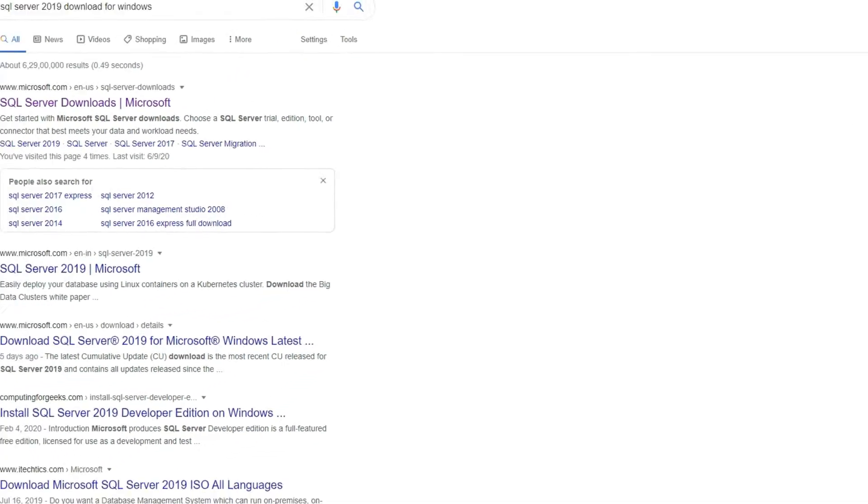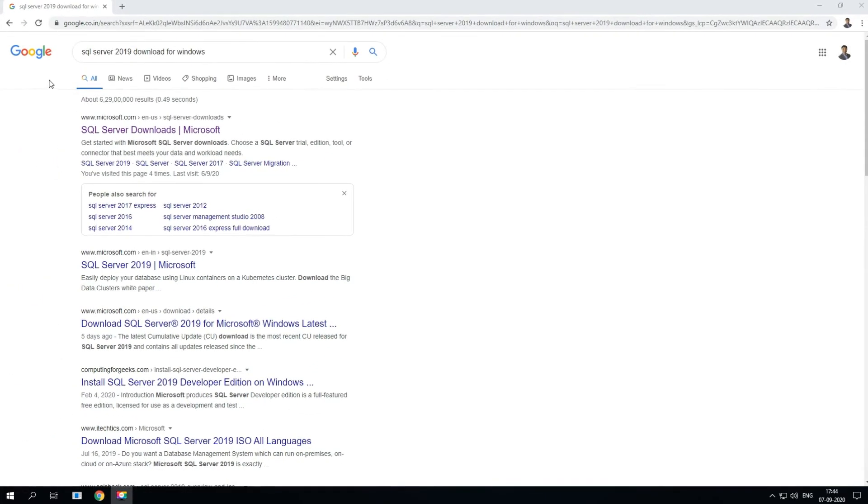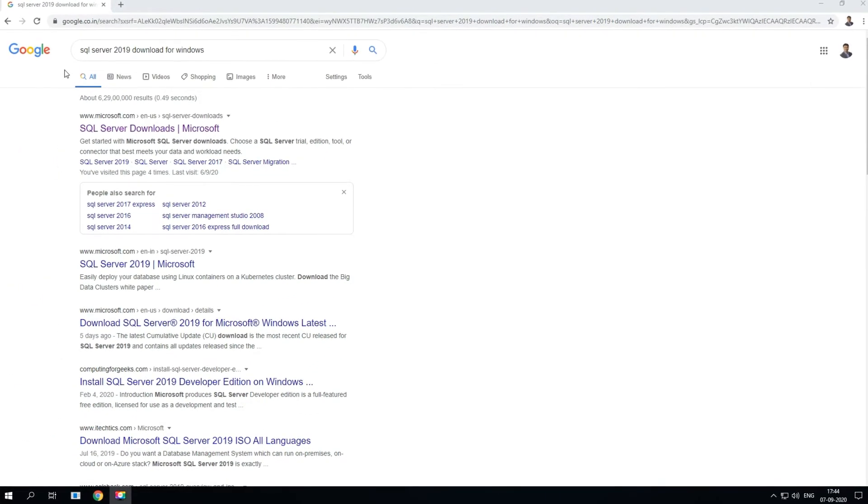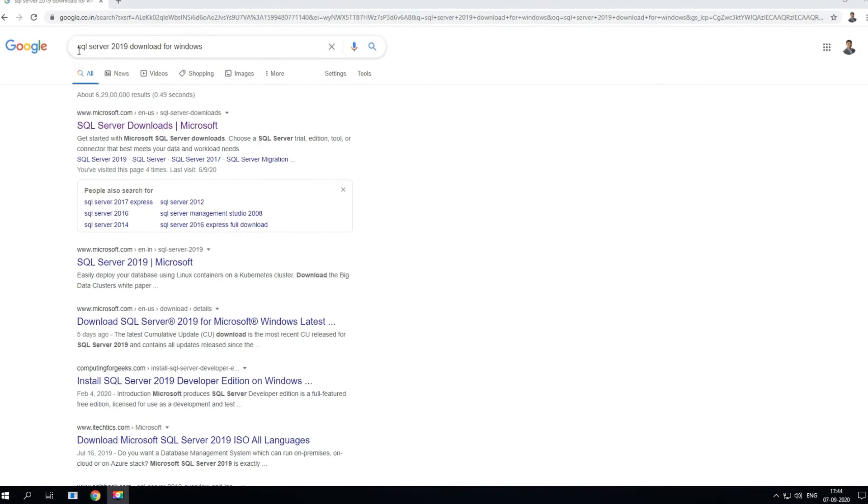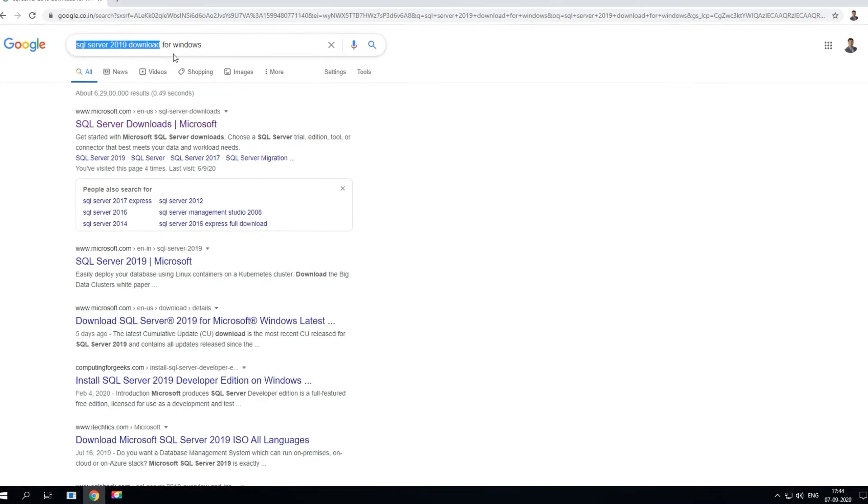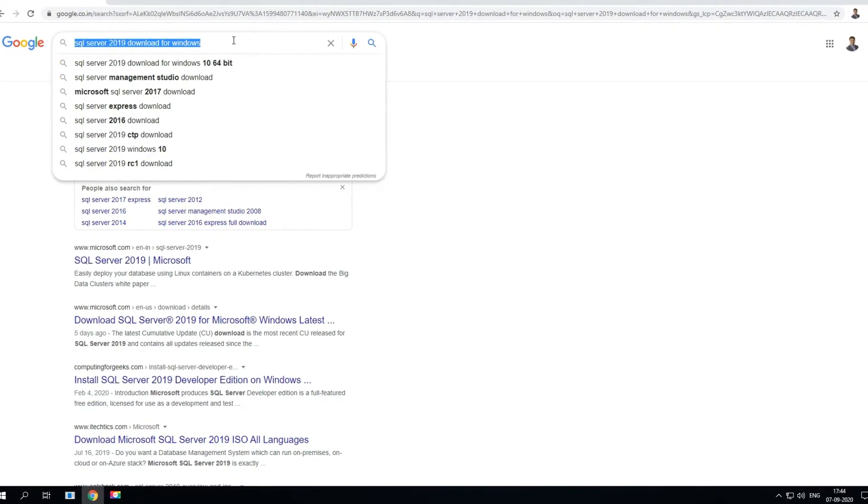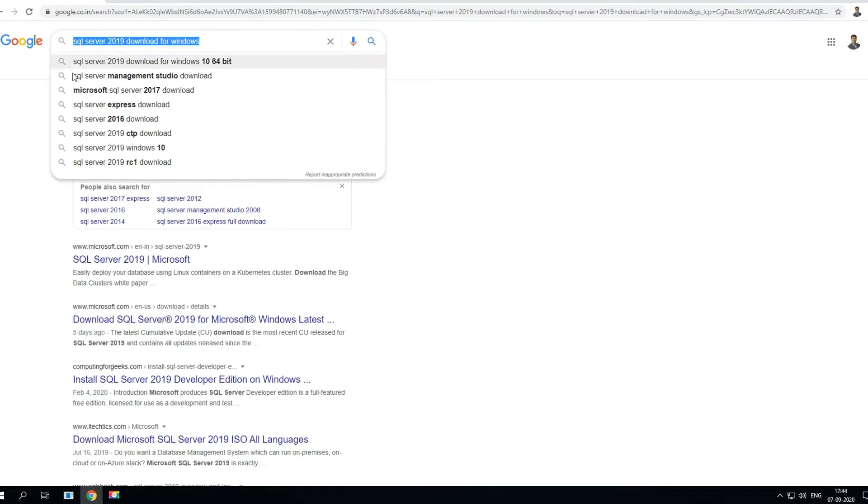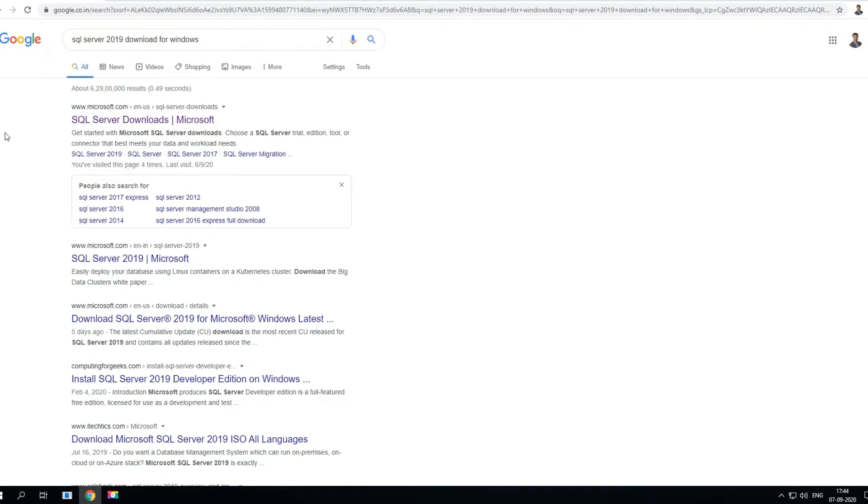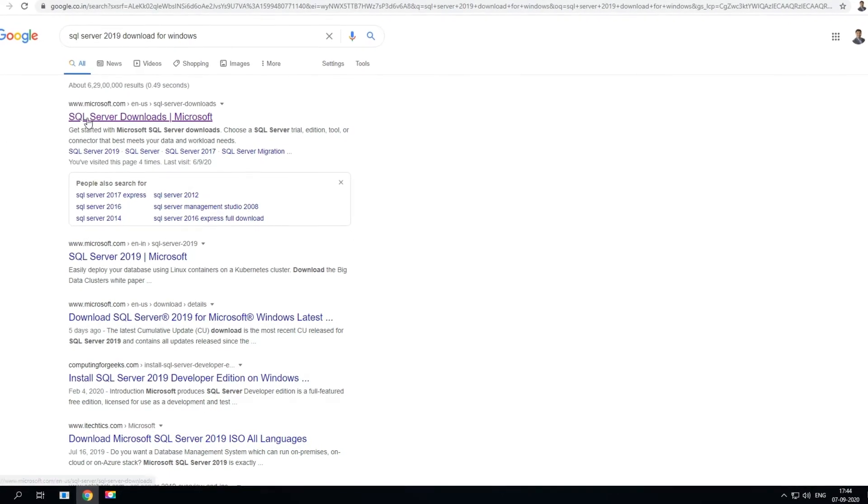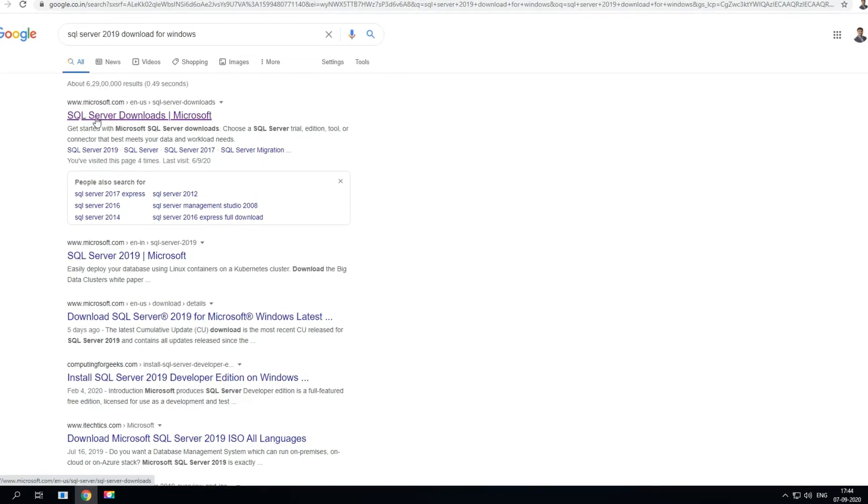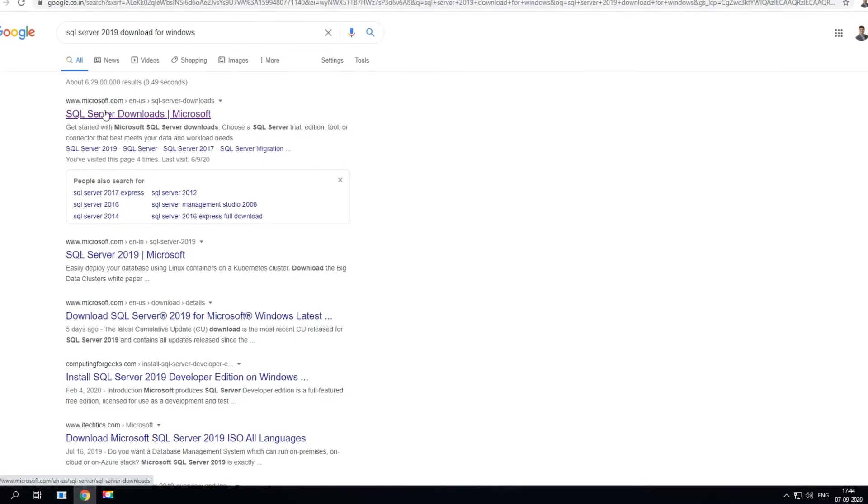In this video I'll show you how to install SQL Server 2019 for Windows. Just on Google directly type in SQL Server 2019 and hit enter. You'll be able to see the first link for the download.